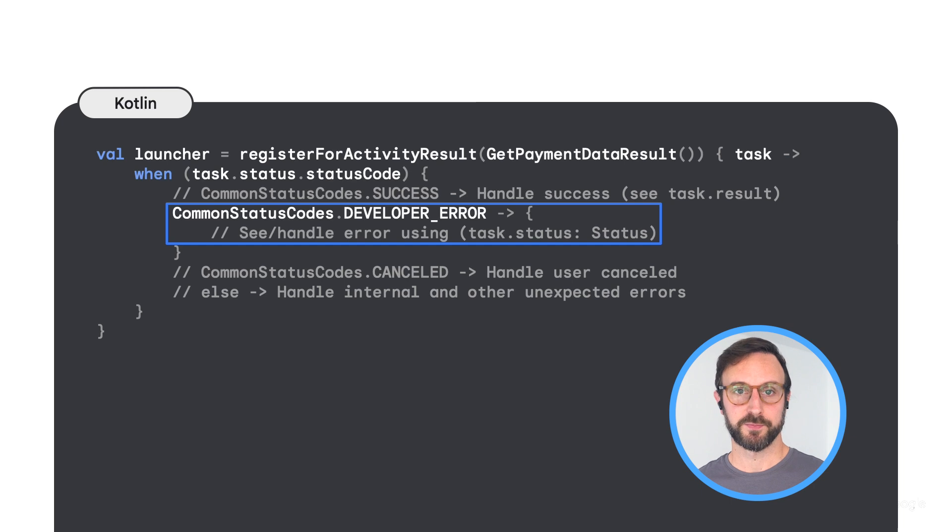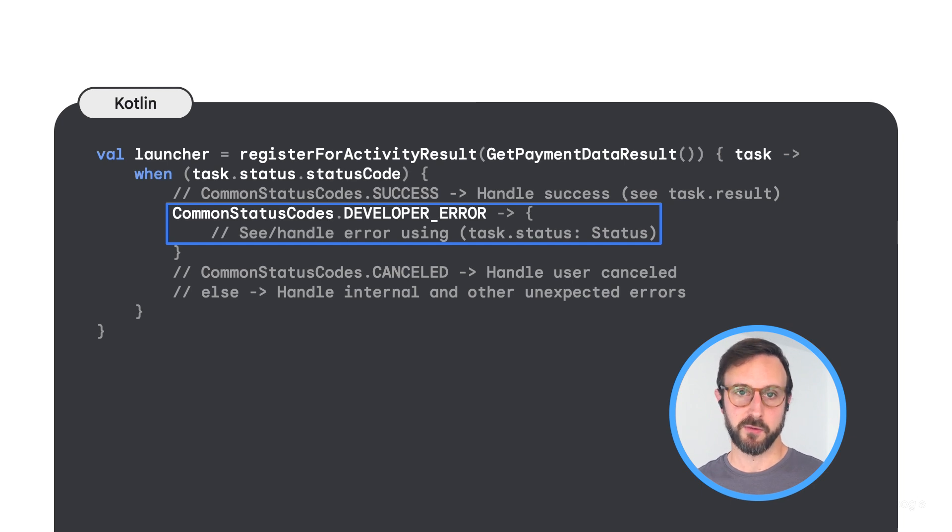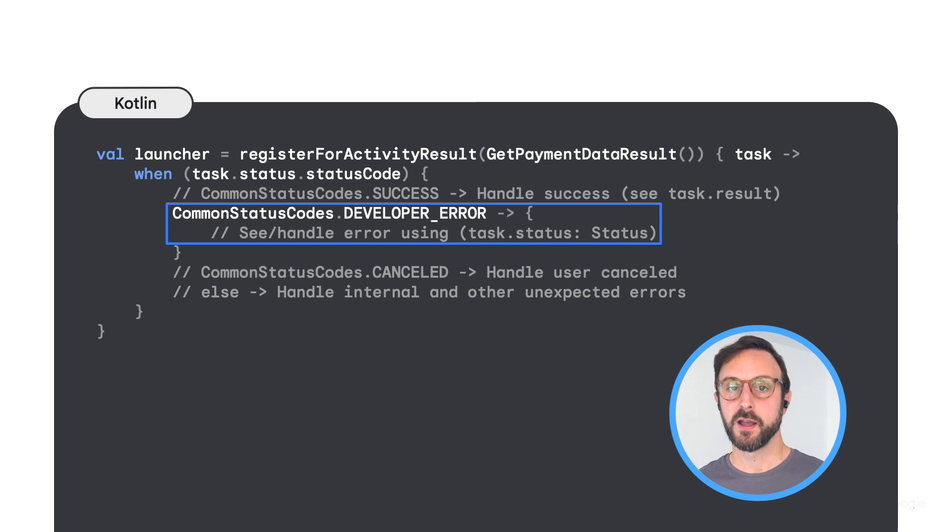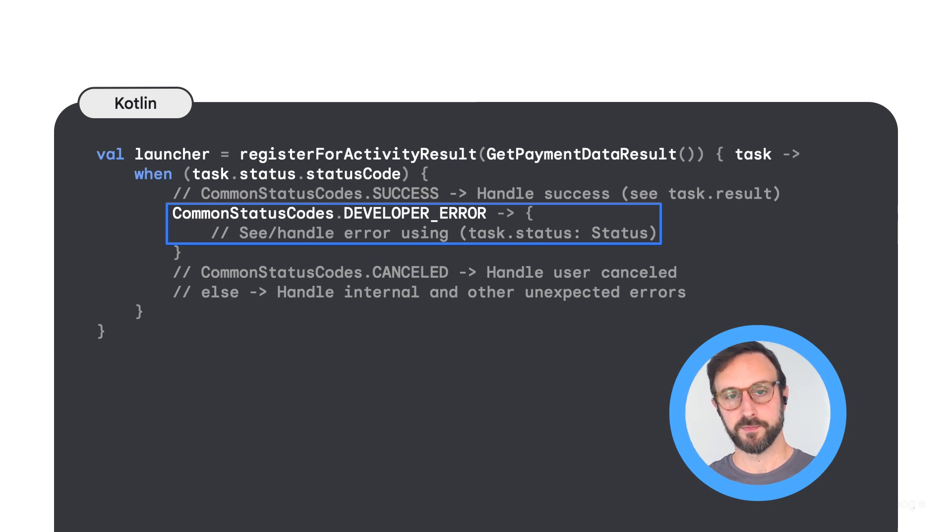For example, you may retry a payment request if you receive a transient error. Responses also include error details that you can use to debug your integration. Reacting to error scenarios appropriately increases your chances for successful user journeys. Let's explore three typical error scenarios and how to react to them based on their nature.